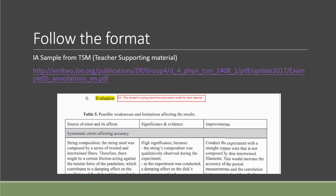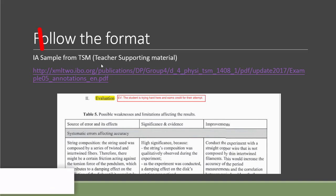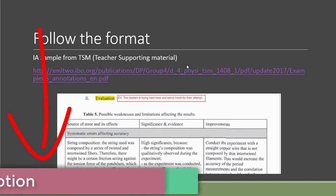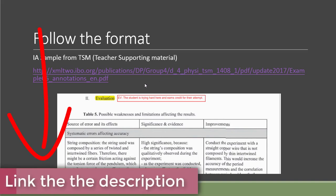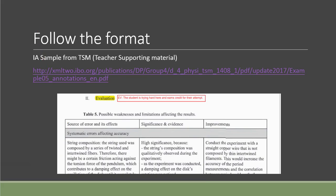First of all, I would like to talk about the format. Here is an example from the IA sample from the teacher supporting material. I'll put a link in the description below and you will find the file there.